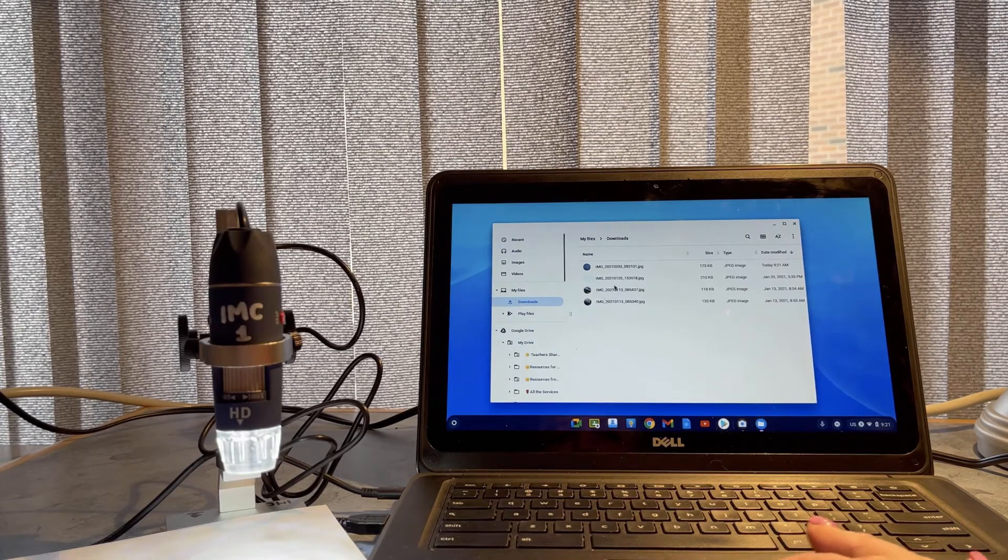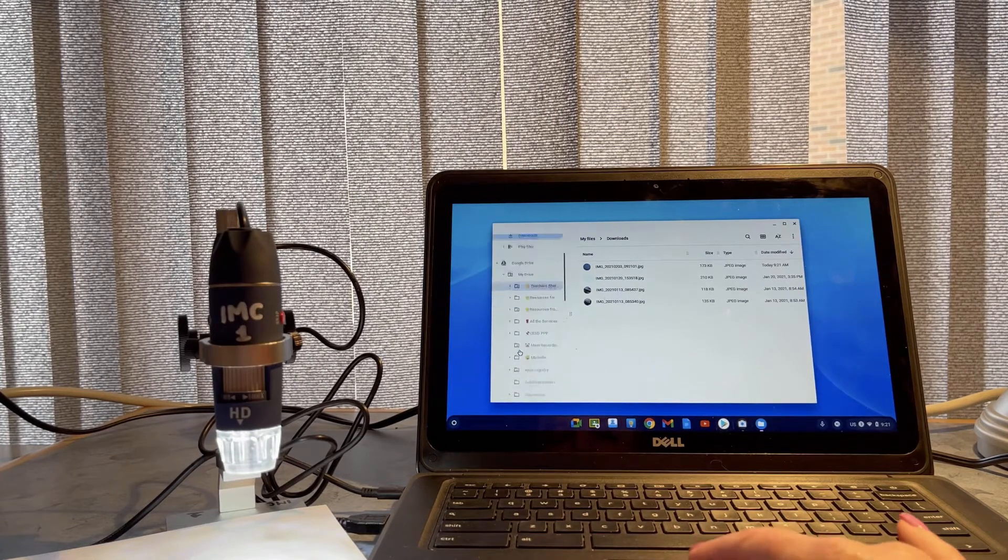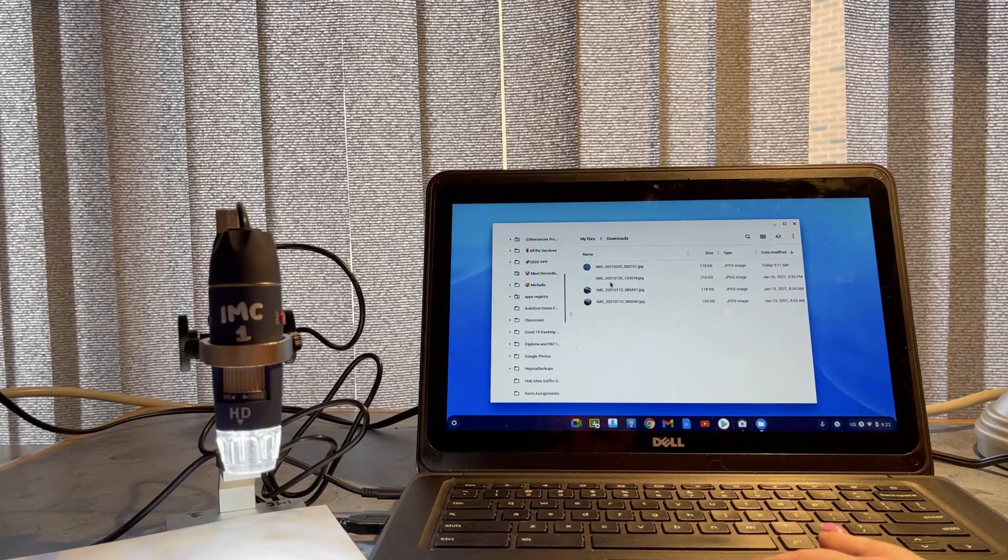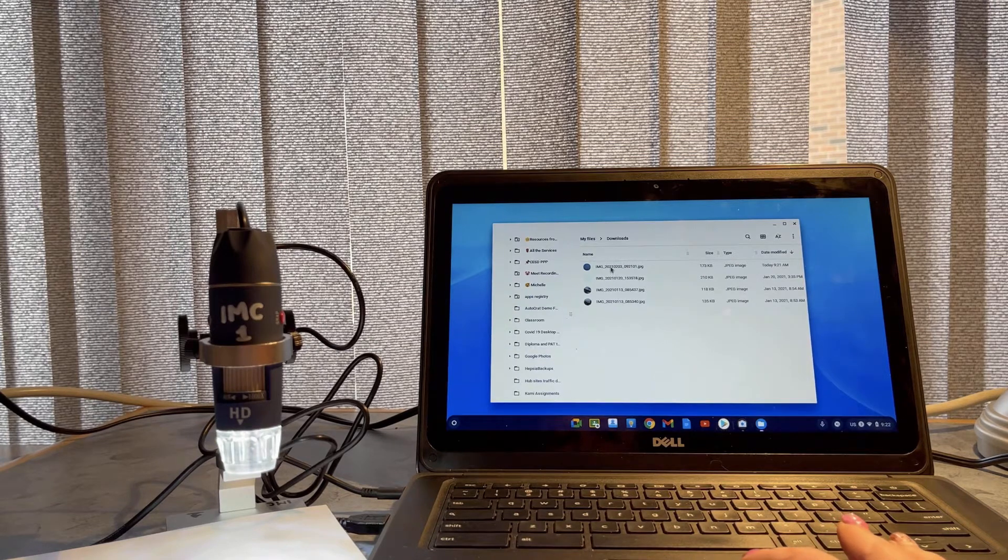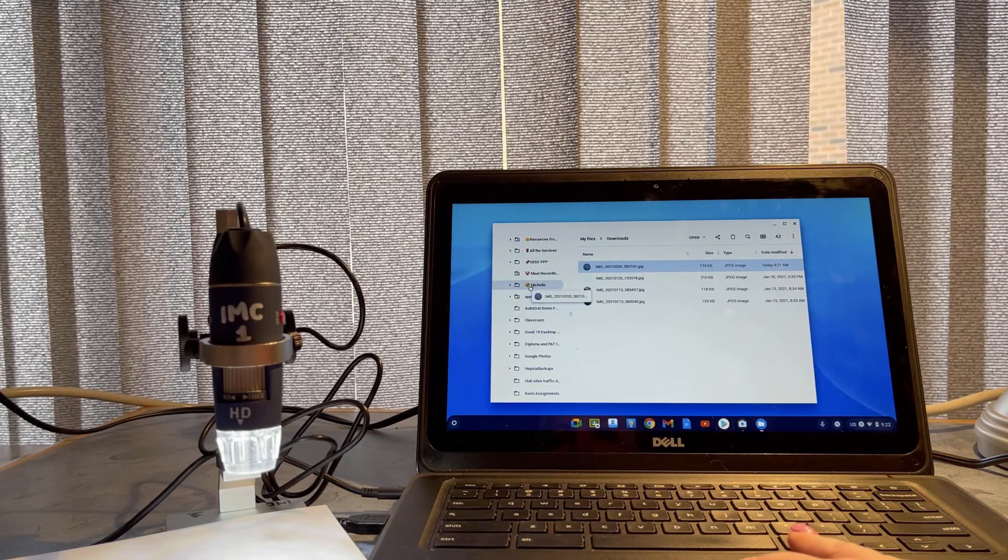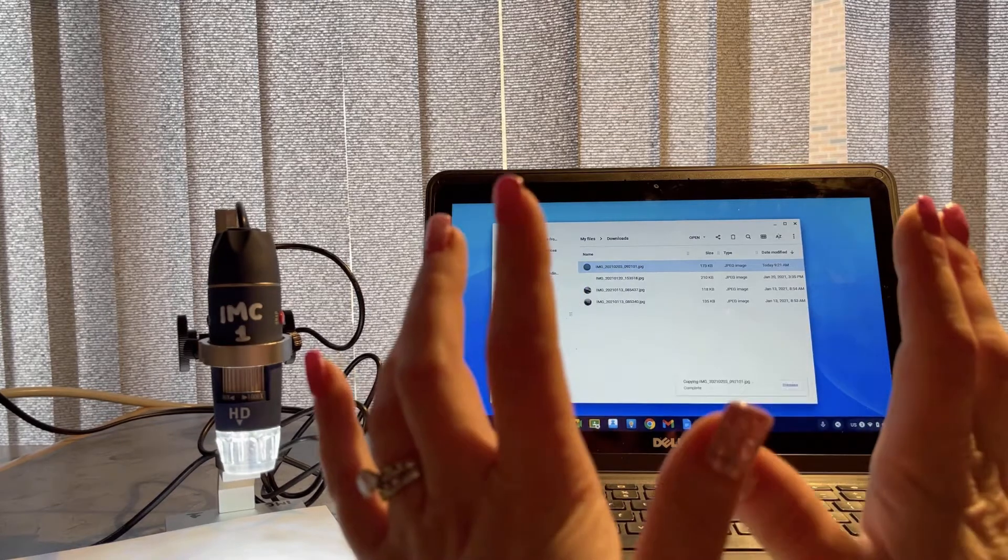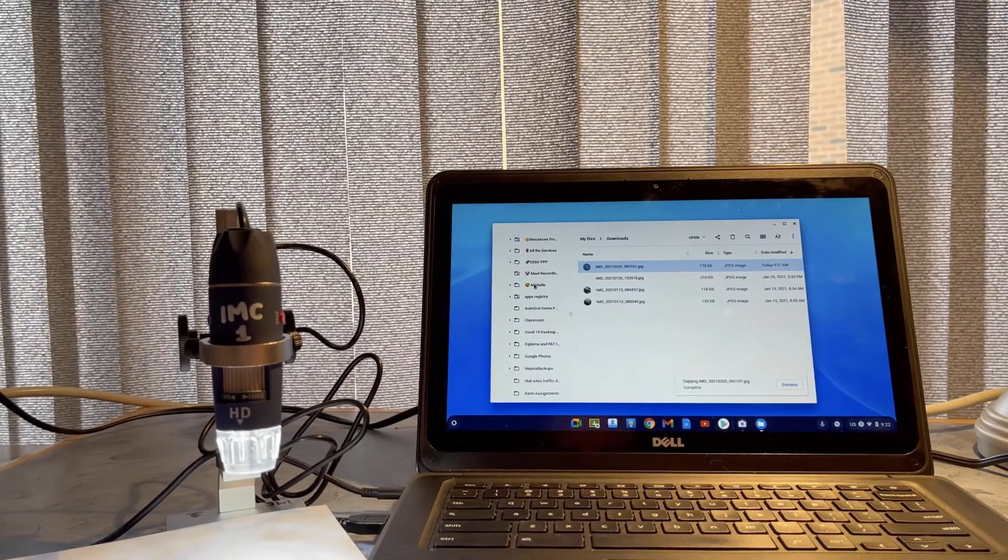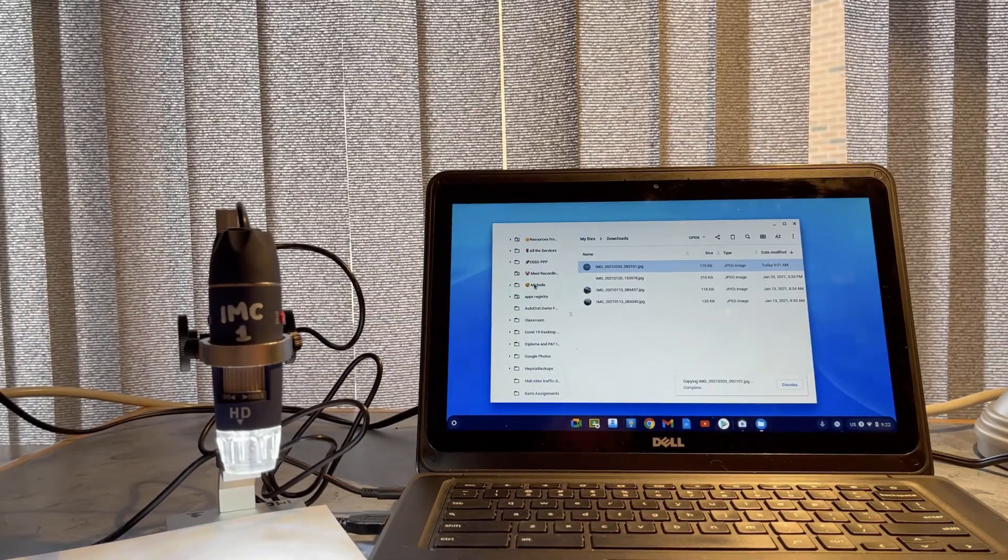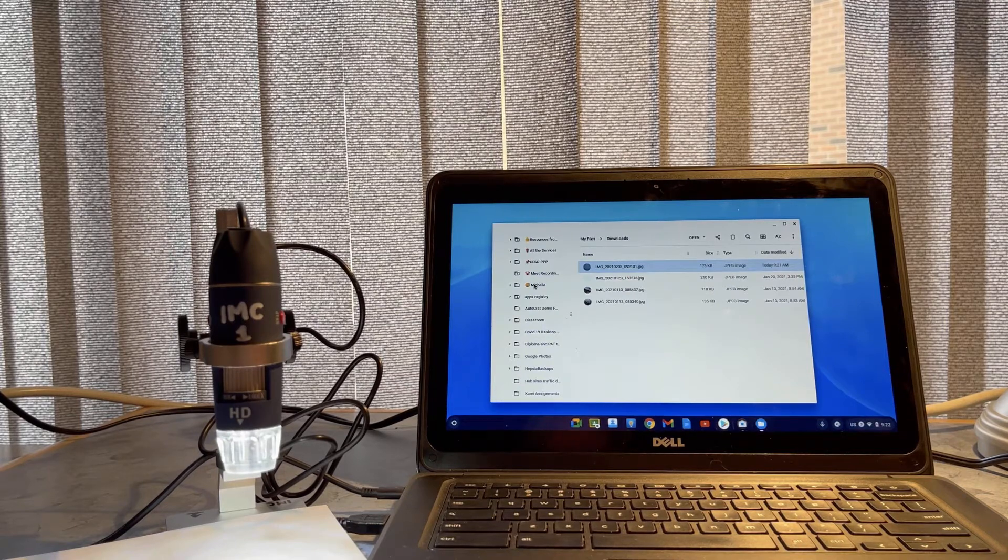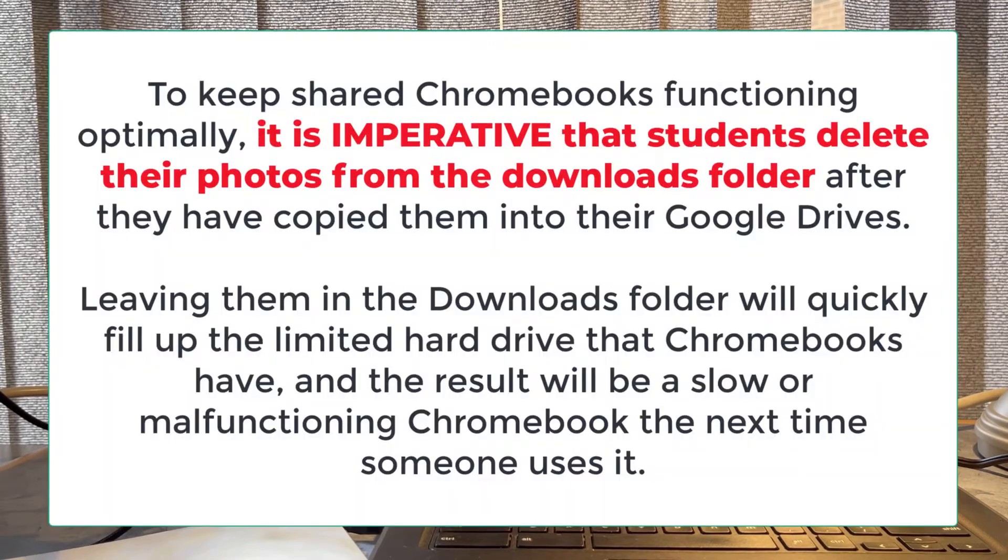I'm going to drag these into whichever folder I want to put them in on my Chromebook. That's the long and short of using the digital microscopes with a Chromebook.